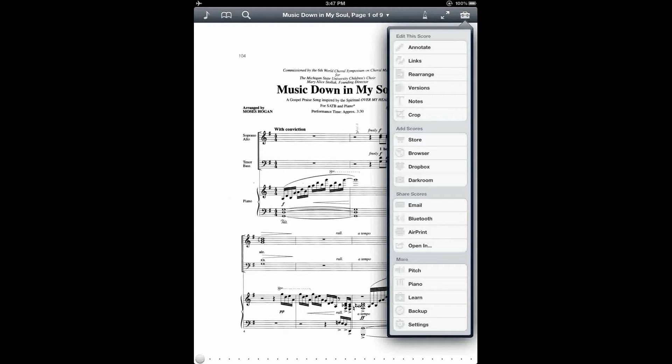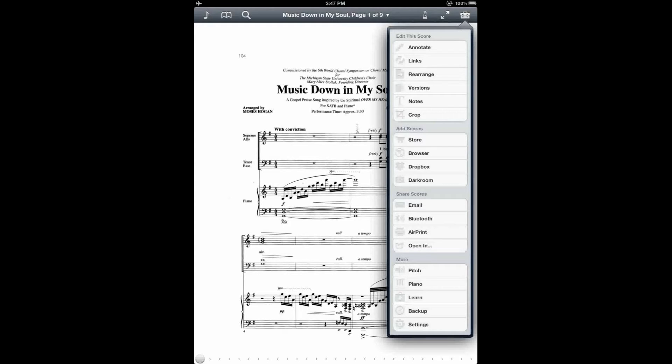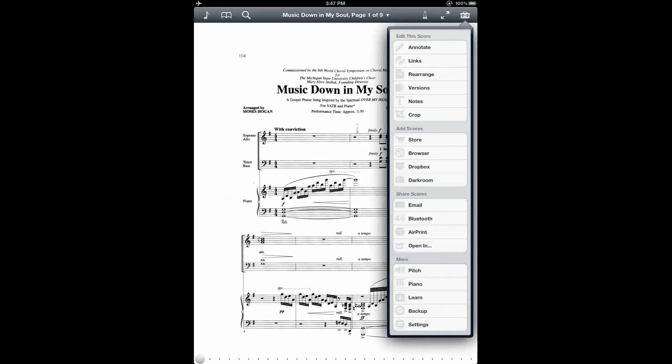Whereas with the Rearrange feature, it takes a little more time to set up your score, but once you have the pages set up in the right order, then you can either use your hand to tap the screen and turn the pages, or you can use a page turning pedal, such as the kind that are sold by AirTurn and PageFlip, to turn the page in your score.